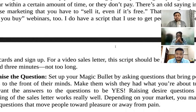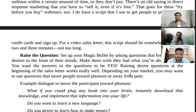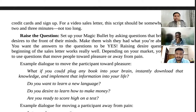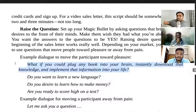Let's study that in detail. First, raise the question. Most of the time our prospects aren't even aware of their exact pains or what they're missing in their life. So we have to raise the question and frame their mind. Here's an example from a speed reading program: 'What if you could plug any book into your brain, instantly download that knowledge, and implement that information in your life?' Do you want to learn a new language?